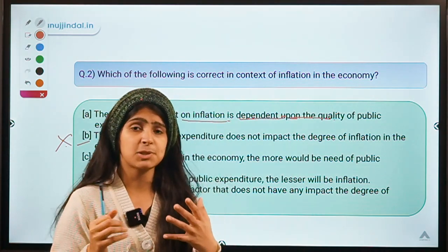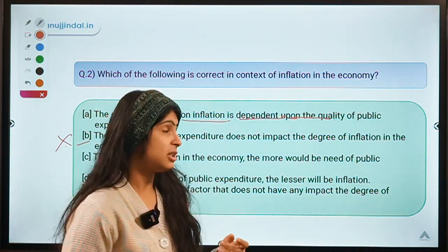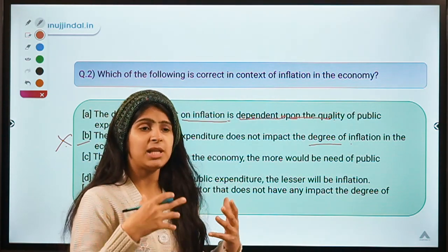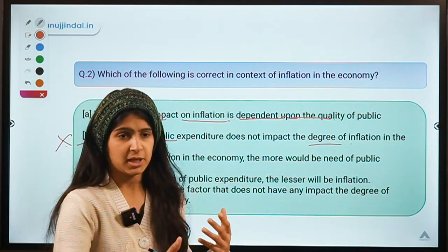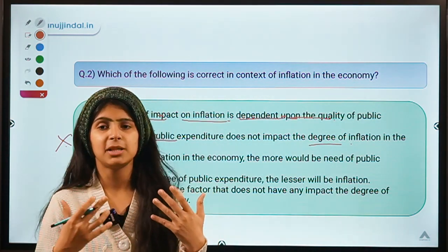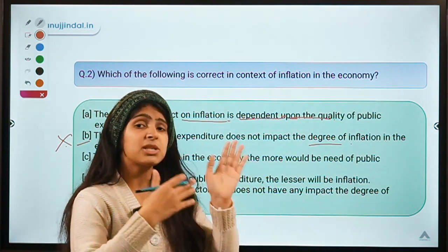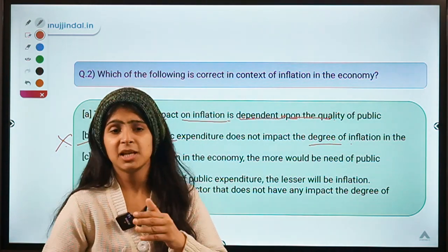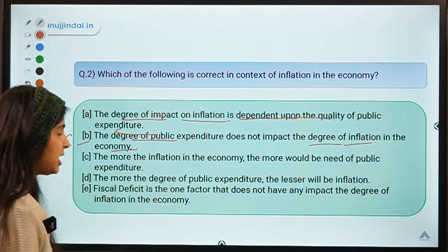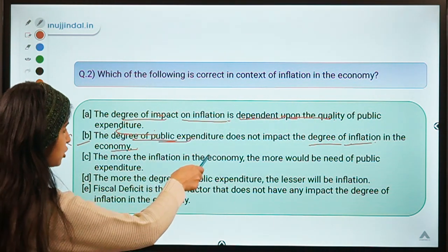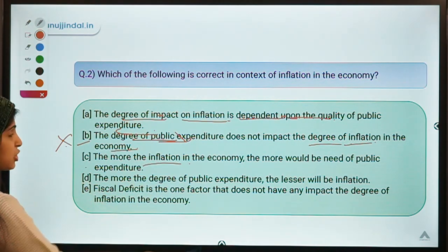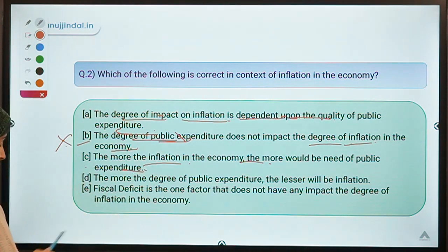The more money the government spends in the economy, there would be more growth, and with growth there is a higher degree of inflation. For example, if government is building a smart city project, they provide jobs in the construction sector and technology sector. The government transfers money to people by providing jobs. When people have good jobs and earn money, they spend more, demand more, and then there is inflation. So degree of public expenditure obviously affects degree of inflation.